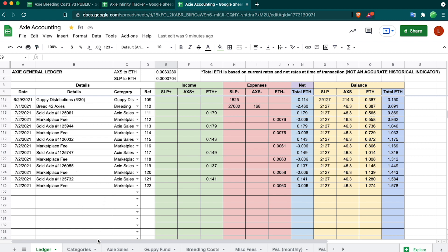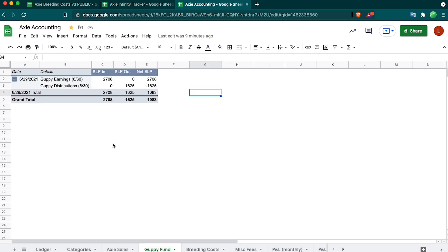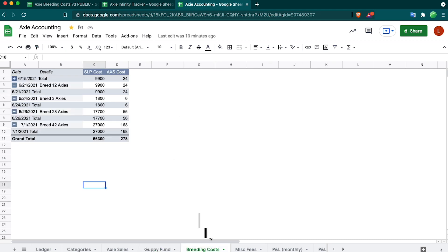The resulting tabs are just pivot tables and kind of manipulating this data into viewing what I want. If you look at Axie Sales, it takes all the Axie Sales and it breaks down into the amount of sales that I made, the marketplace fees, and then the net is how much I receive. The next is the guppy earnings and distribution. This is the scholar money that comes into me, how much I distribute out back to them, and then the net SLP is what I ultimately get for renting out my Axie.